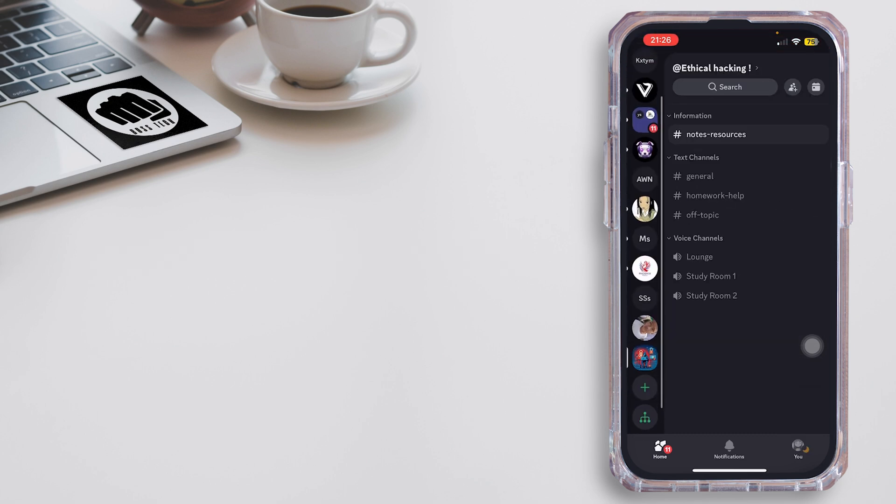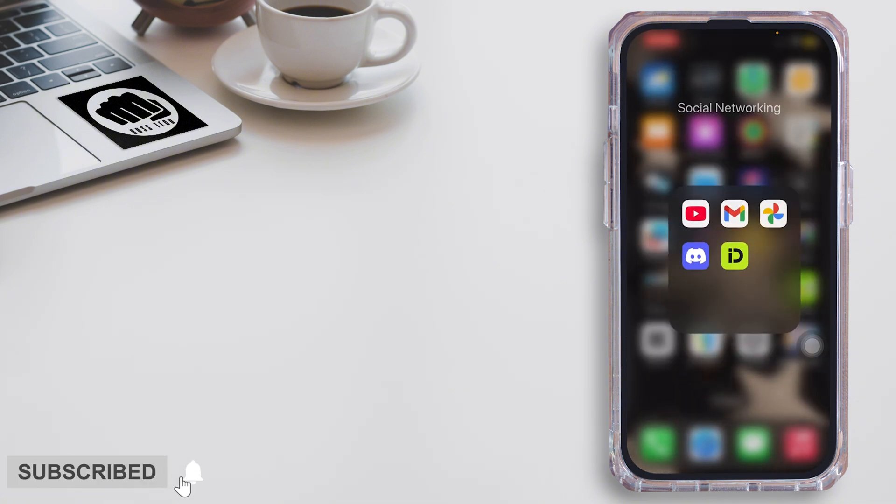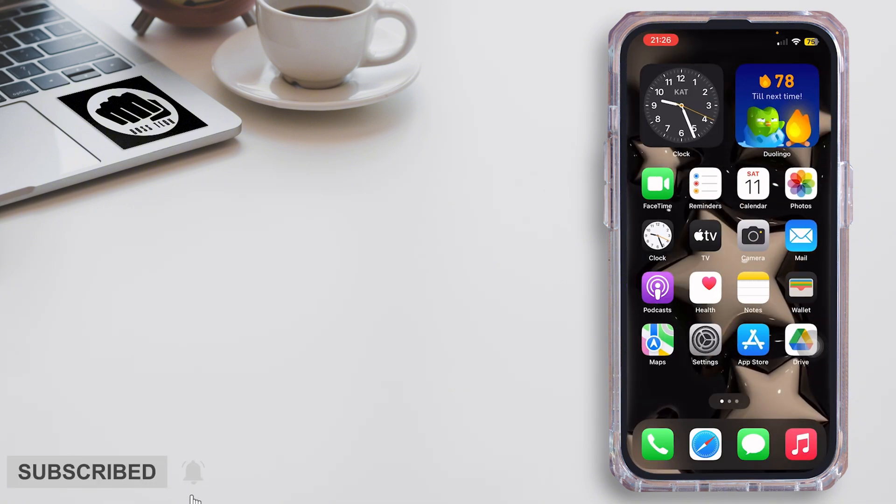That's it for this video. Thank you all for watching until the very end — stay tuned for our next upload.